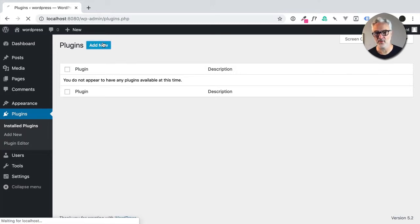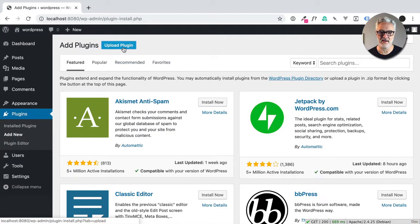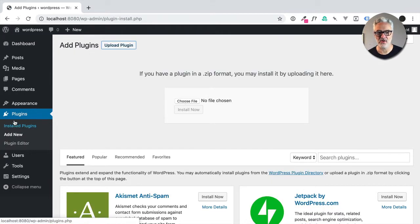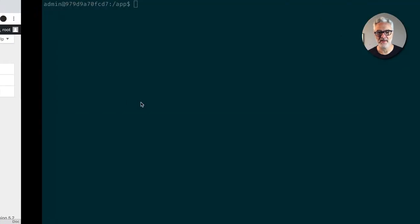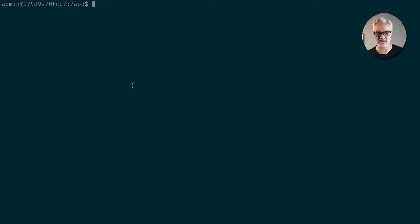So instead of going in add new and then going through the add new upload plugin for Elementor Pro, I'm actually going to do this all from the command line, which I have scripted when I'm doing this in real life, but want to show you interactively what you can do and how easy it is.